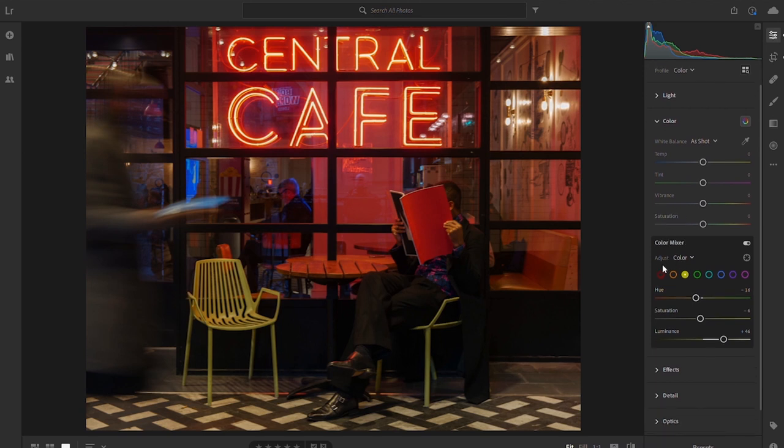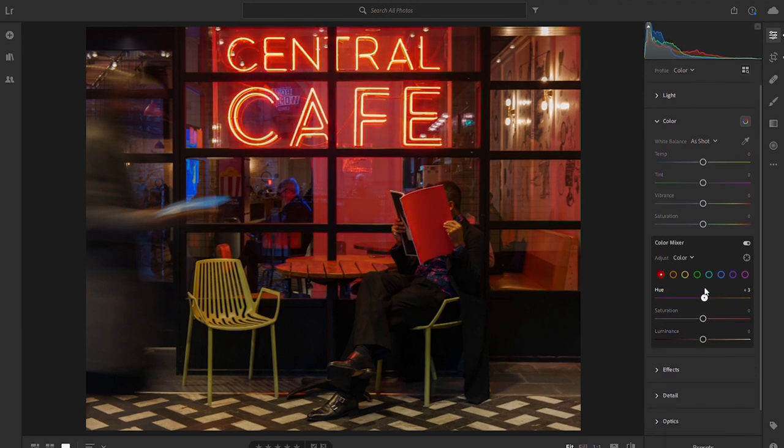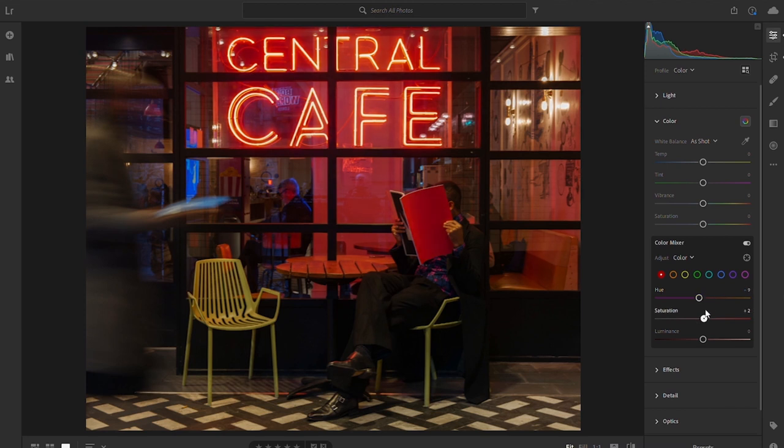Just play with the reds because this is the predominant color in the image. Don't want it going too orange. We'll maybe just shift that to kind of minus nine. Saturation not too much, and then let's just reduce the luminance just to mute down everything. We're pretty much done.